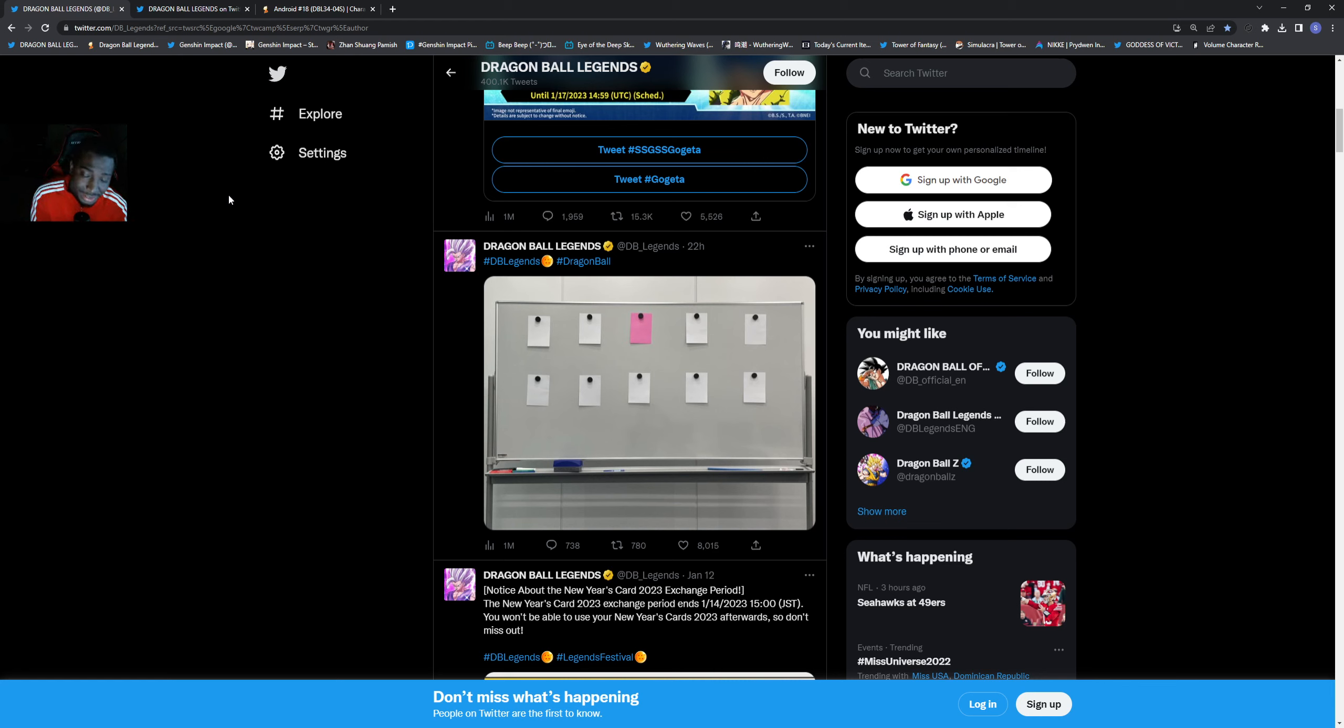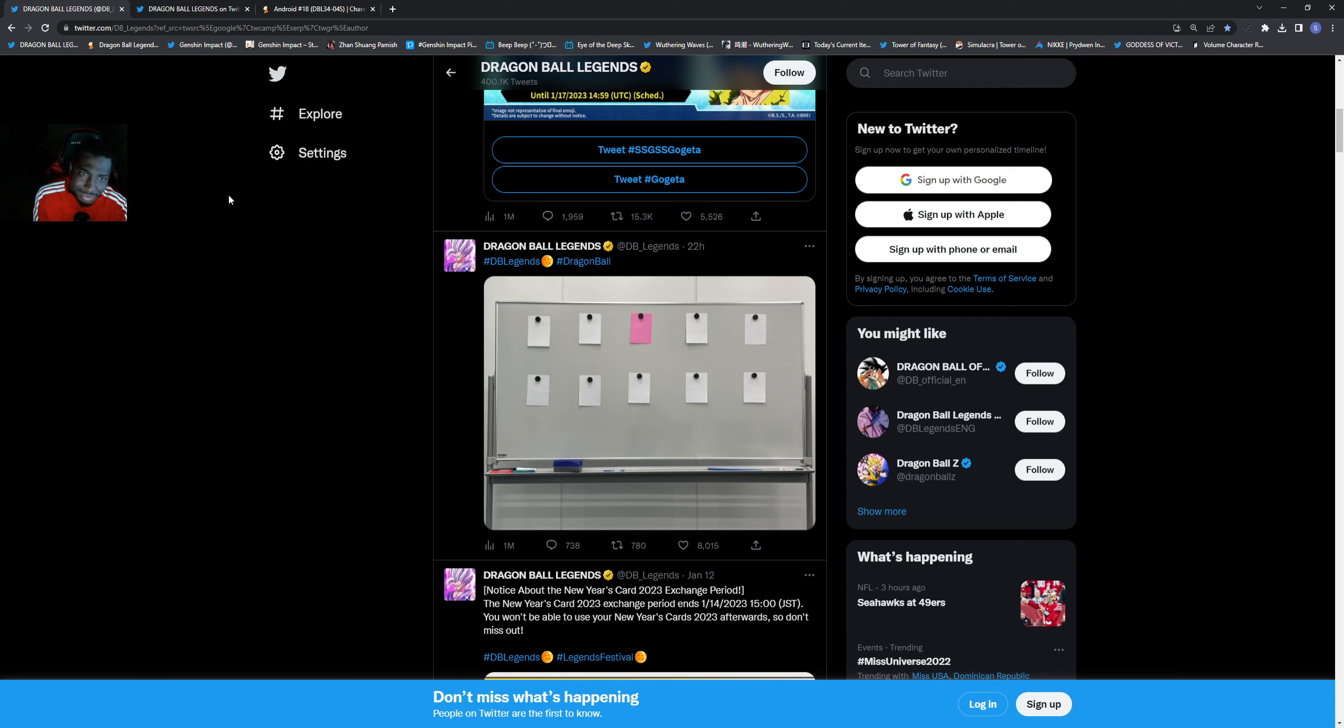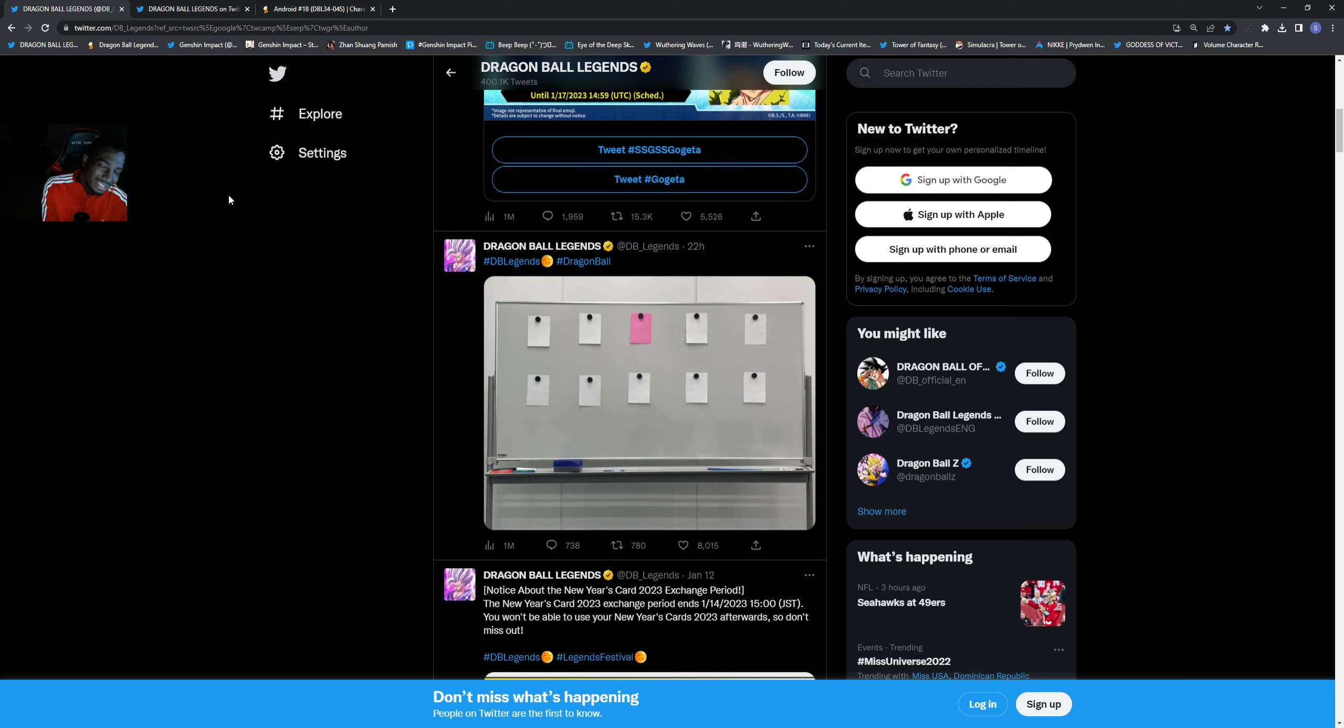What's going on everybody, it's your boy Dan Bice Gamer back here with another video. We got another hint from the Dragon Ball Legends team, courtesy of the official Dragon Ball Legends Twitter page.